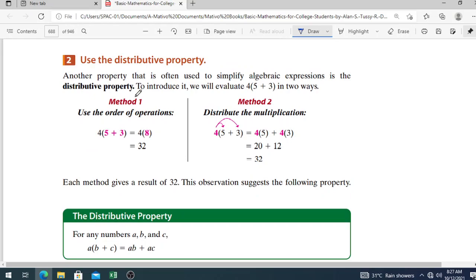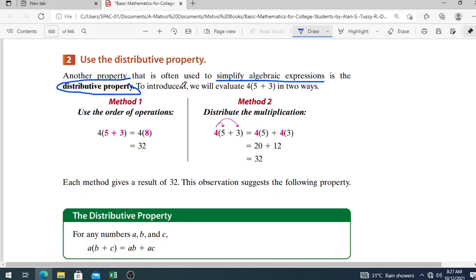Number 2: use the distributive property. From the word distribute — whatever is on the outside, you distribute it to the inside factors. To introduce it, we evaluate 4 times the quantity 5 plus 3 in two ways. Method 1: use the order of operations — add 5 and 3 first, then multiply by 4, giving 32. Method 2: distribute the multiplication — 4 times 5 plus 4 times 3 equals 20 plus 12 equals 32.